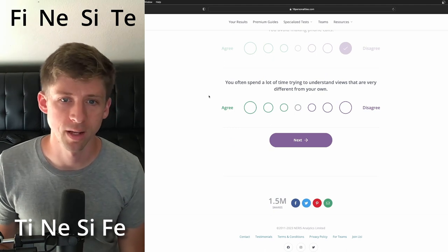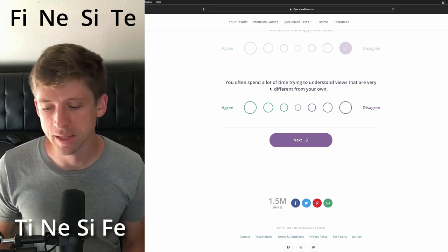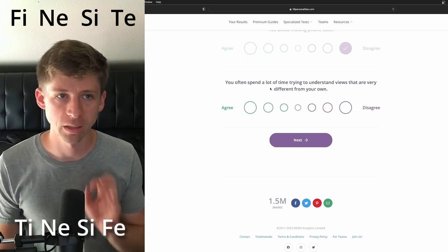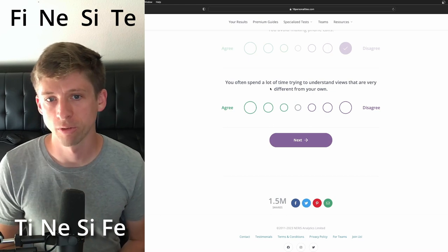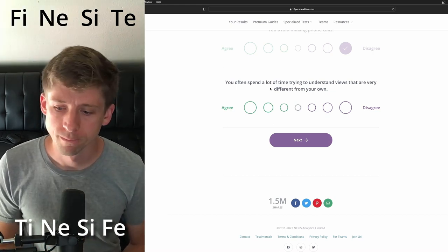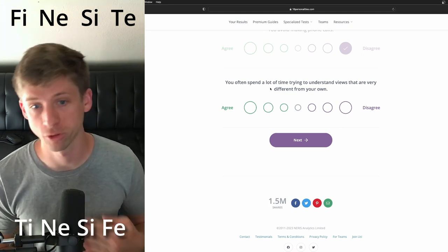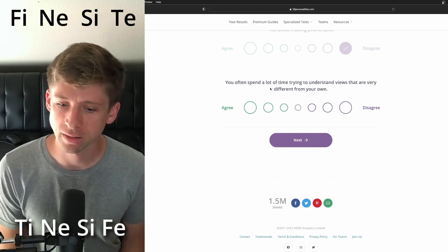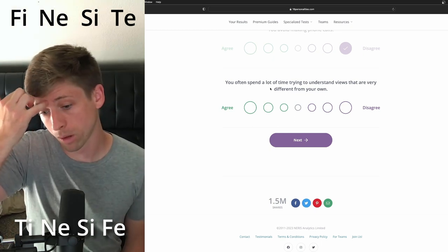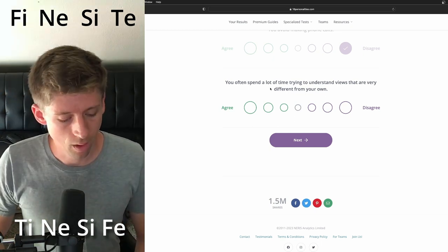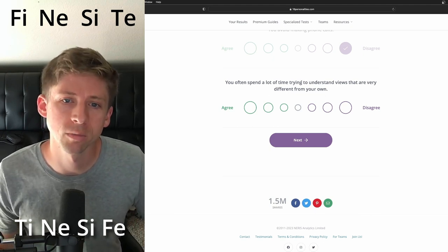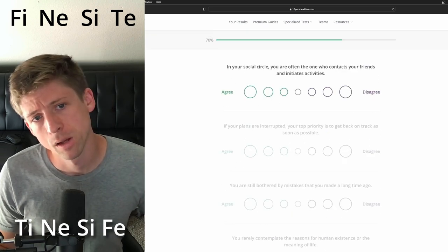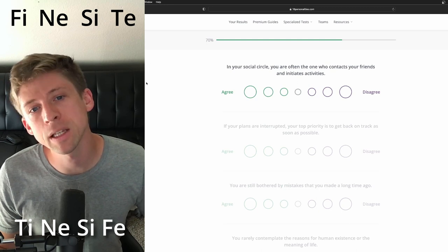You often spend a lot of time trying to understand views that are very different from your own. I think they are... I see a mixture of two things. I think they would be inclined to want to understand how other people think, but I also think they have a strong system of what things are. So with introverted feeling, like a strong moral code, and then you have your introverted sensing which you're having experiences that kind of fortify, perhaps, your beliefs and your own actions. But then extroverted intuition, it would be more inclined to... So yeah, a lot of time trying to understand the views that are very different from your own. I'm gonna say agree.